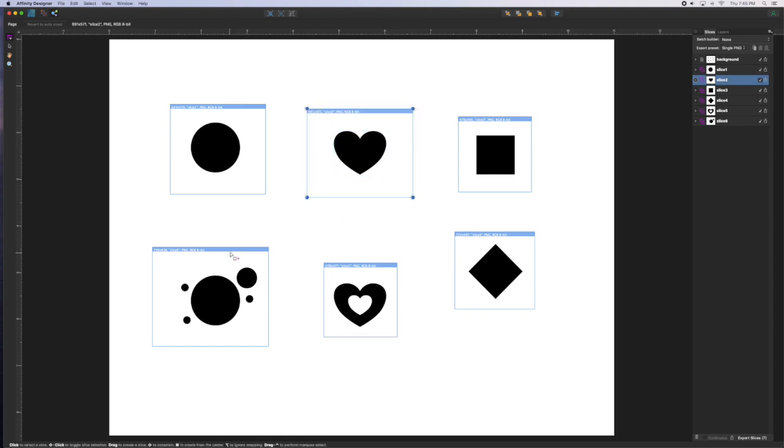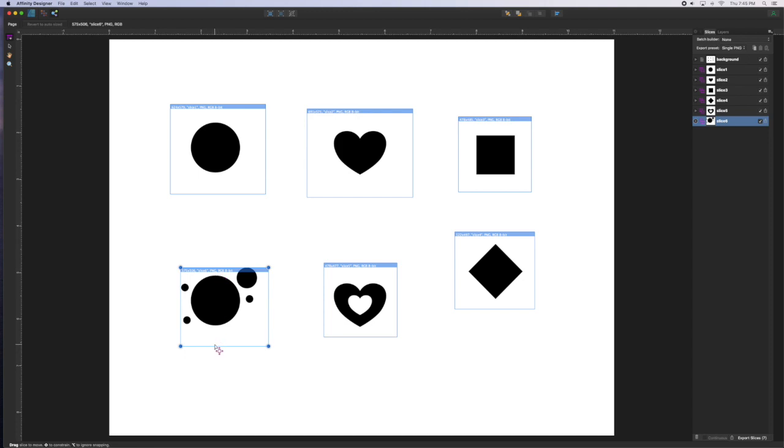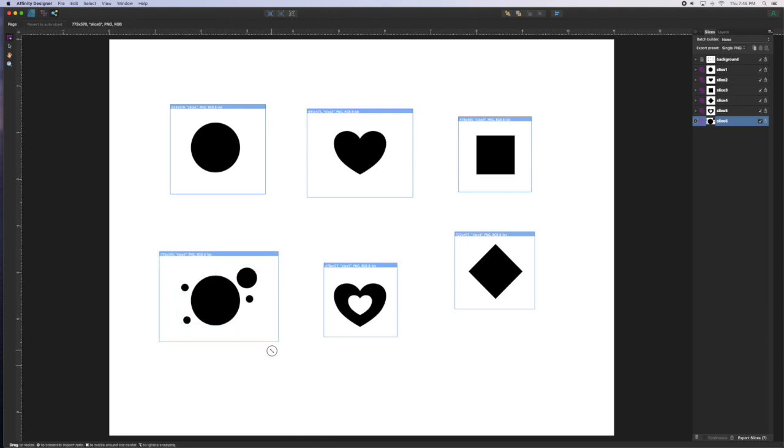So if you want some space between your objects on the repeating pattern, just make sure that your slice bounding box is larger. I like to start by drawing the box around the shape and then holding down Shift Option Command on the Mac or Shift Control Alt on PC to expand from the center.